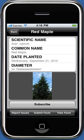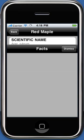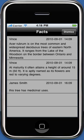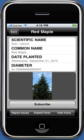To view facts about this tree, touch the View Facts button. If you are interested in receiving updates about this tree, you can subscribe to this tree by submitting your email address.